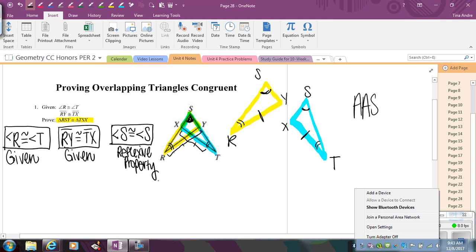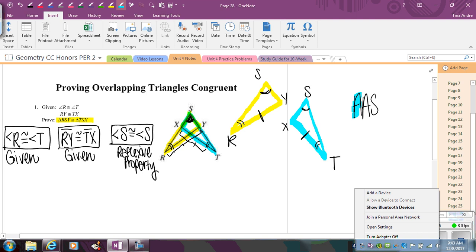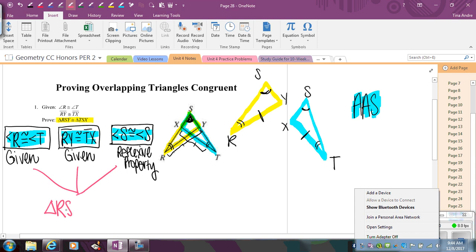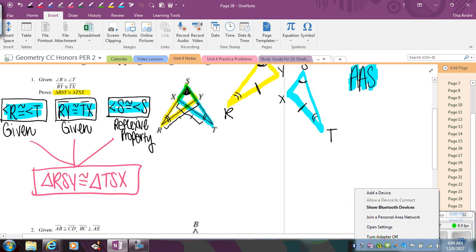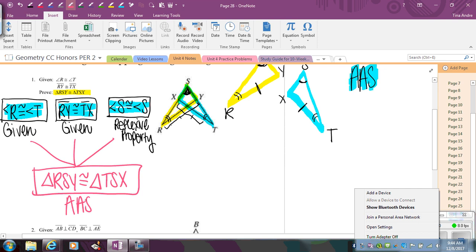From there, if I'm doing angle-angle-side — I have my first angle, my second angle, and then the side outside of the angles. If I take these and bring them all together, that gets me what I'm trying to prove: triangle RSY is congruent to triangle TSX by angle-angle-side. You can see the proof is really short — you just spend more time up front trying to visually see what's happening.